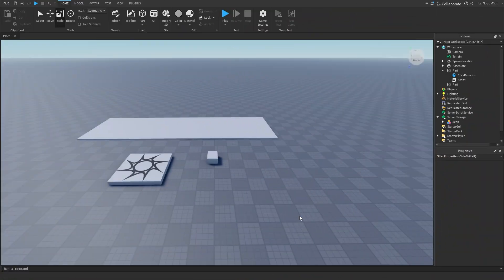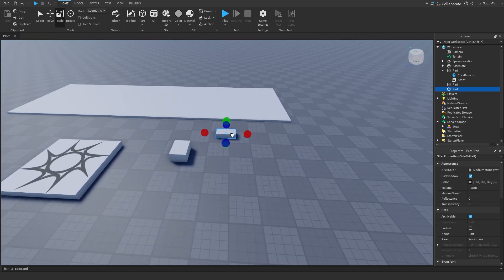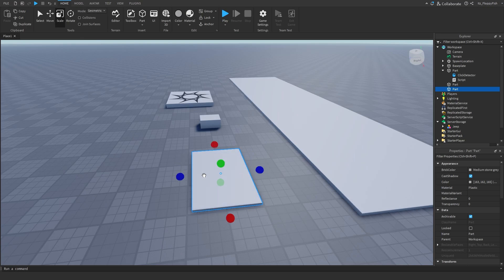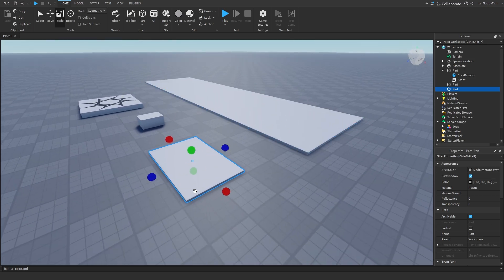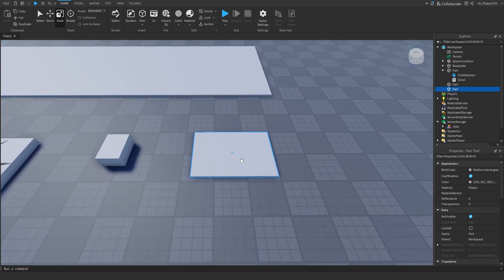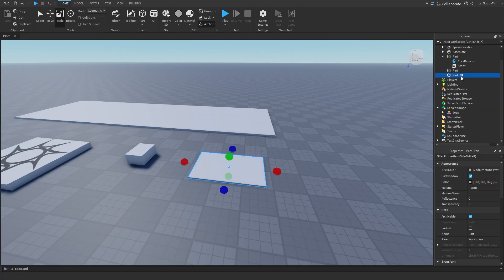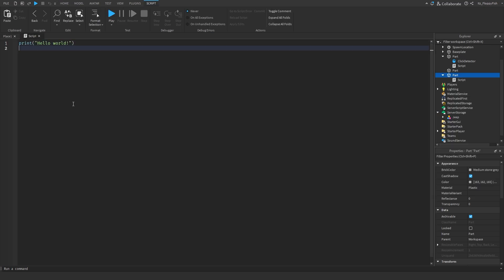Now we're moving on to System 2. System 2 spawns the item when a player touches or walks over a part — kind of like a spawner pad. When a player walks over this part, the item will spawn. Create and customize your spawner pad, click on it, click the plus button, and insert a normal Script. Go down to the description, copy and paste Script 2 — it'll be called something like 'spawner pad script'. Remove the previous code and paste in the new code.